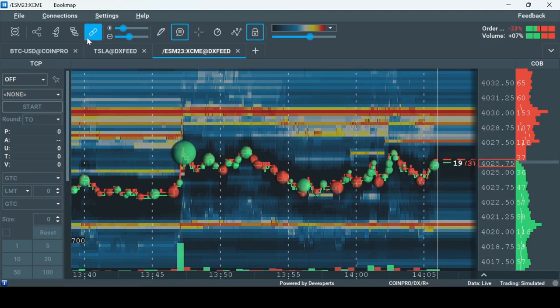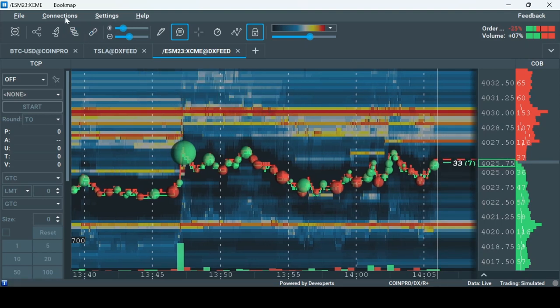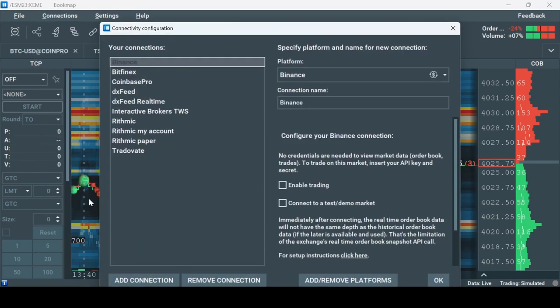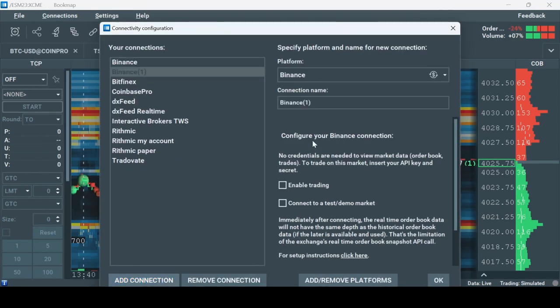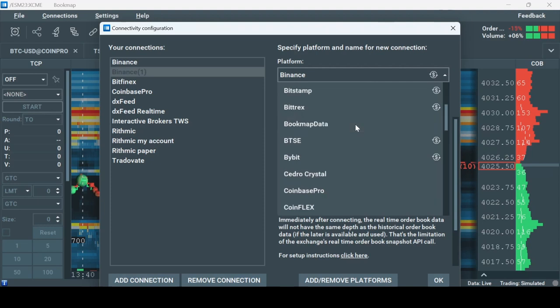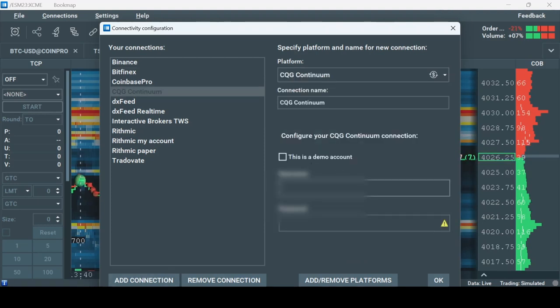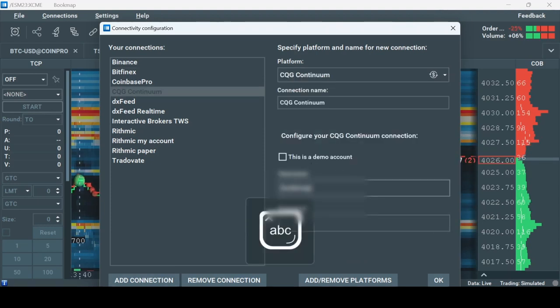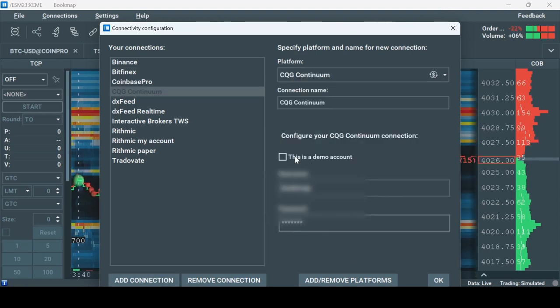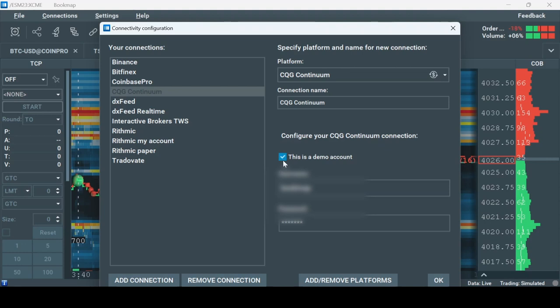Click on Connections, then Configure and add a connection. In the Platform drop-down window, select CQG. Type in your credentials and check this box if it's a demo account. Click OK.